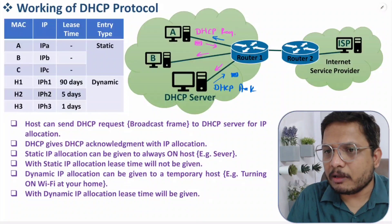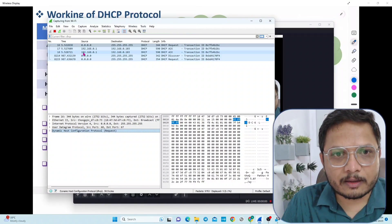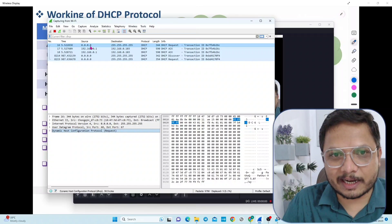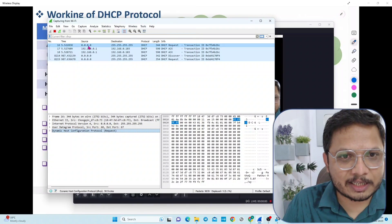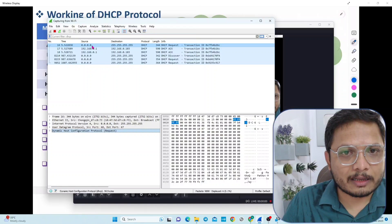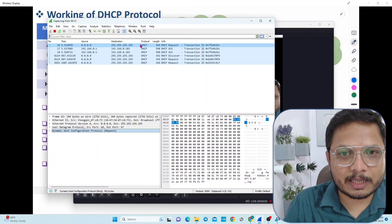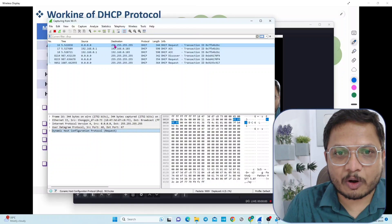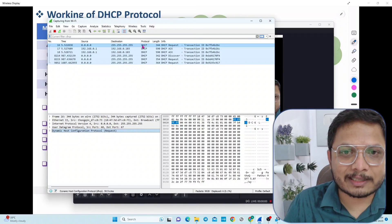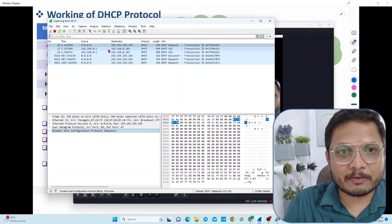Now I'll explain that by a practical example, so let me take you to my computer on Wireshark software. If you observe this Wireshark software, I had turned on my computer and was requesting for an IP address. You can see the source was not having an IP address initially — it was 0.0.0.0, meaning the source does not have an IP address. The destination is 255.255.255.255, which means this is a broadcast frame in the local area network. So I broadcasted one frame — that is the DHCP request, and you can observe here it is written DHCP Request.